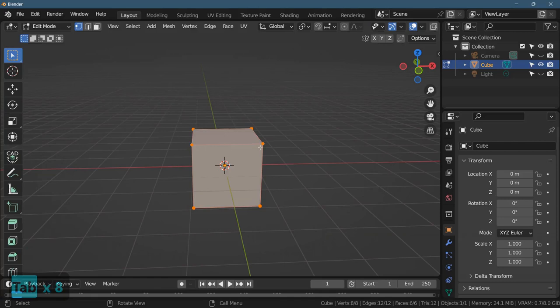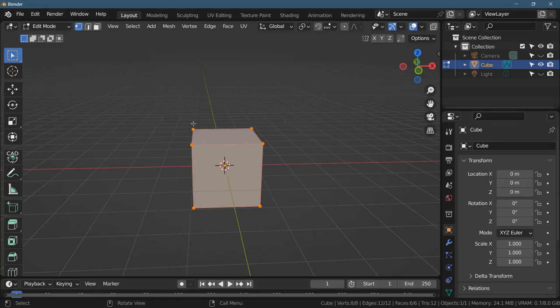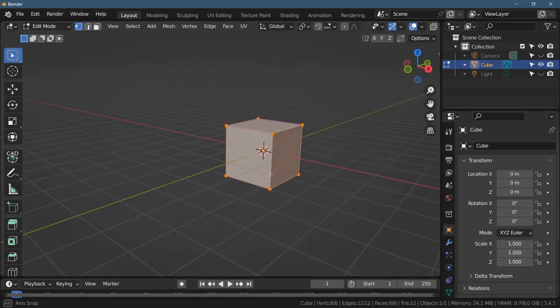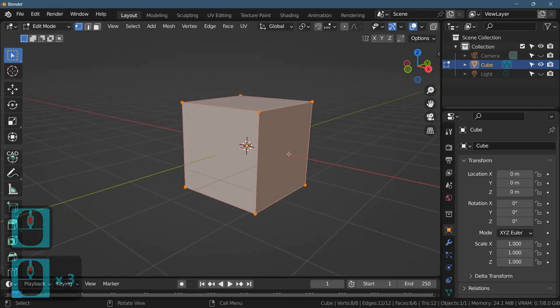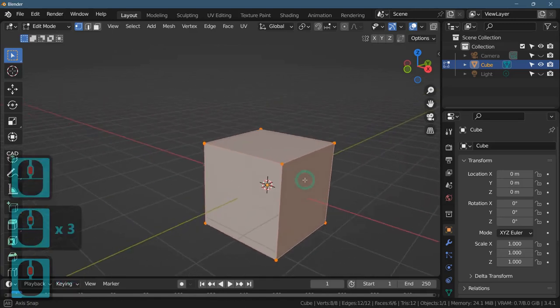I know I'm in edit mode because I can see the points and edges, or vertices and edges and faces. I like to call them points and lines and planes, but they're vertices, edges, and faces.